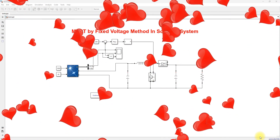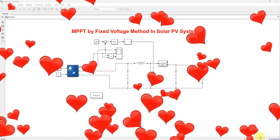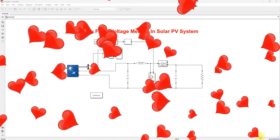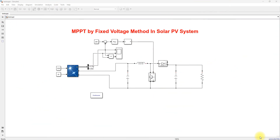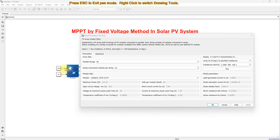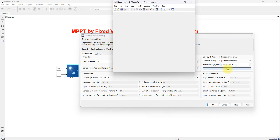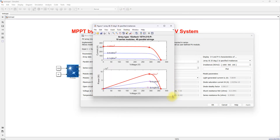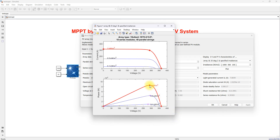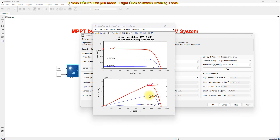Welcome to Lama Solution. Today we are going to see about MPPT by the fixed voltage method in solar PV systems. We go for the MPPT algorithm because of changes in irradiation and temperature. As you can see in the PV and IV curves, the peak power point changes according to the change in irradiation and temperature conditions.